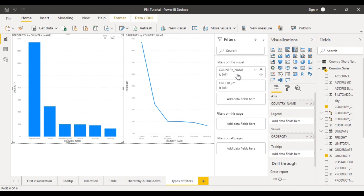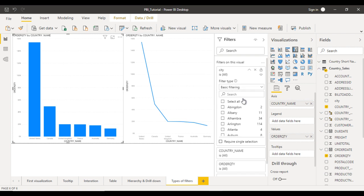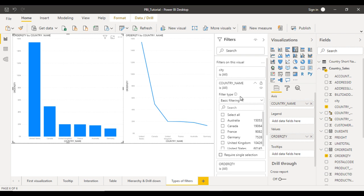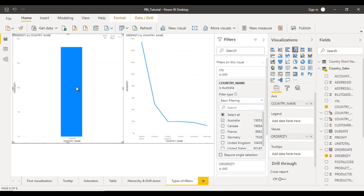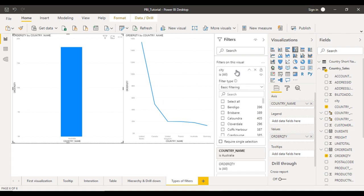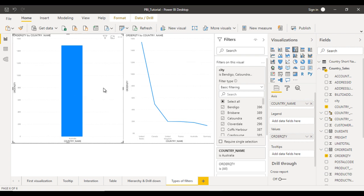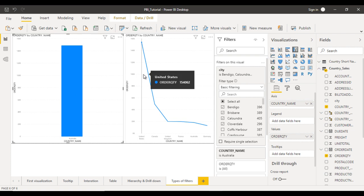For example, let me drag the city field and drop it into the visual filter. Here you can see all the cities. First I want to apply the filter only for Australia — go to country name and filter for Australia. You can see the order quantity is 18,288. Now go to city and select a few cities — I have selected these four. Now you can see the value is only 1,490. So it is filtering only for this column chart. If you look at the line chart, it still shows data for all countries in the dataset.